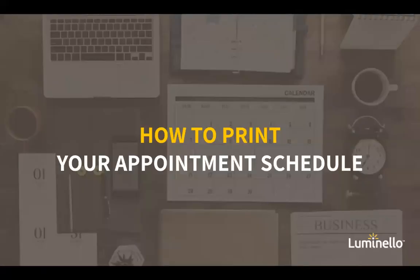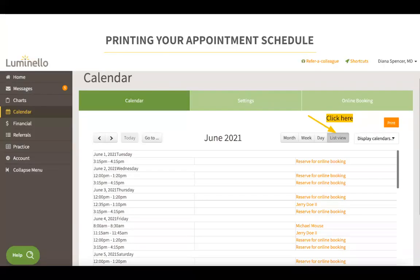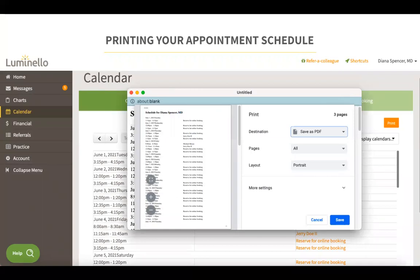Let's review how to print your appointment schedule. In your calendar section, click on list view — a print button will appear. This is available only from list view. Once you click print, you would be prompted to select either a printer or save this appointment schedule as a PDF.